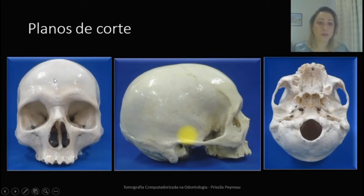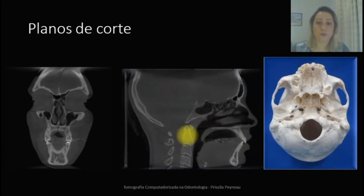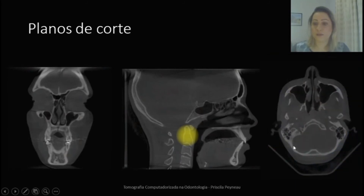Aqui em primeiro temos o plano coronal. Esse plano vai fornecer informações no sentido antero-posterior. E aqui a gente tem uma imagem tomográfica referente a esse plano. Aqui temos uma imagem sagital, um plano sagital, uma imagem tomográfica também, com algumas estruturas mostradas nesse plano. E o corte axial, com algumas estruturas no sentido súpero-inferior. O sagital é no sentido latero-lateral e o coronal no sentido antero-posterior.